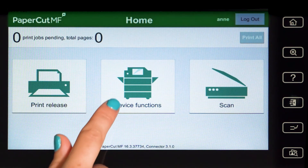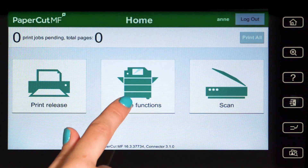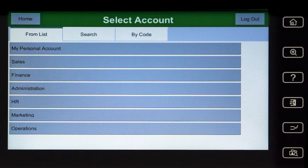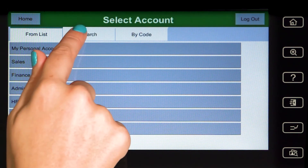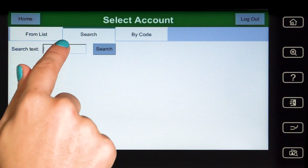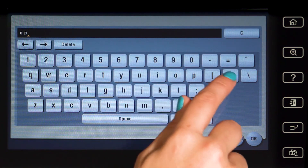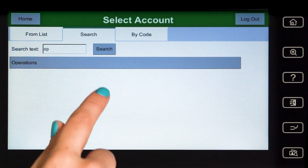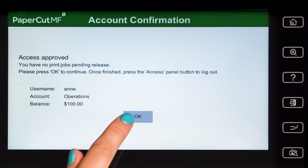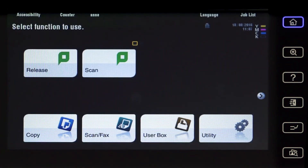To use the copier, press Device Functions and you'll be taken to the account selection interface. Here you can select a shared account, which is typically used for a cost centre or department. If you cannot find the account you're looking for, you can search by name or code. Select the account and Papercard MF will approve your access and show the account balance. Press OK and you'll be taken to the device interface where you can access the copier functions. All printing and copying will be tracked and controlled by Papercard MF.